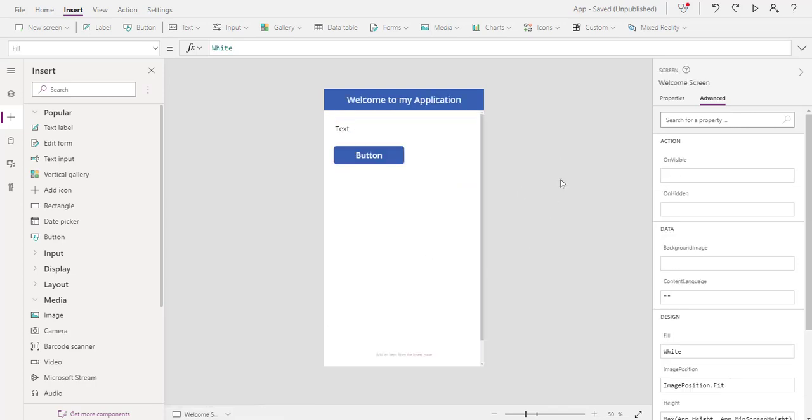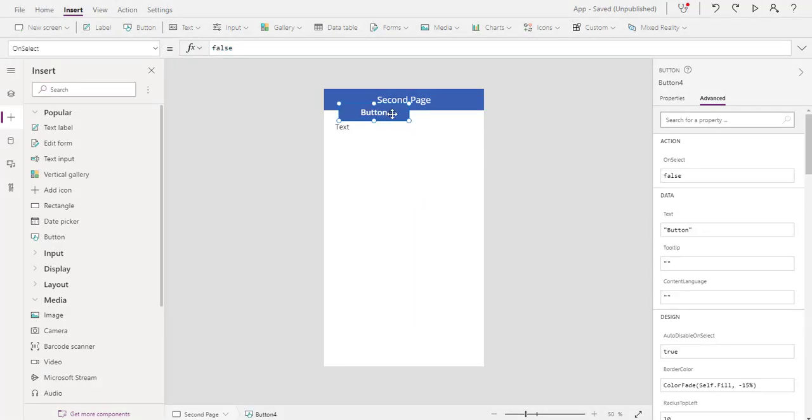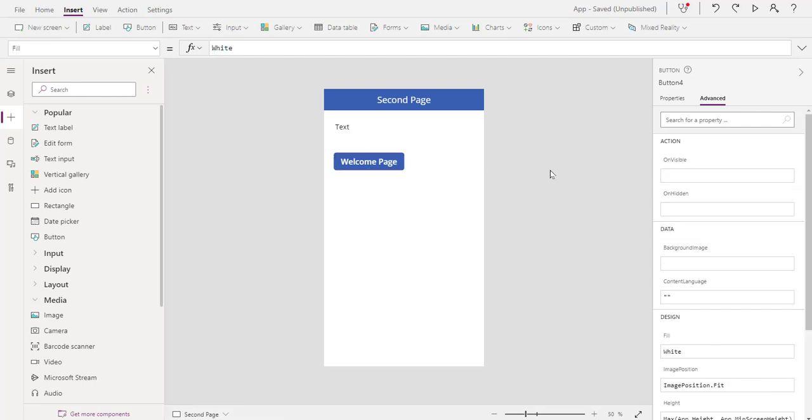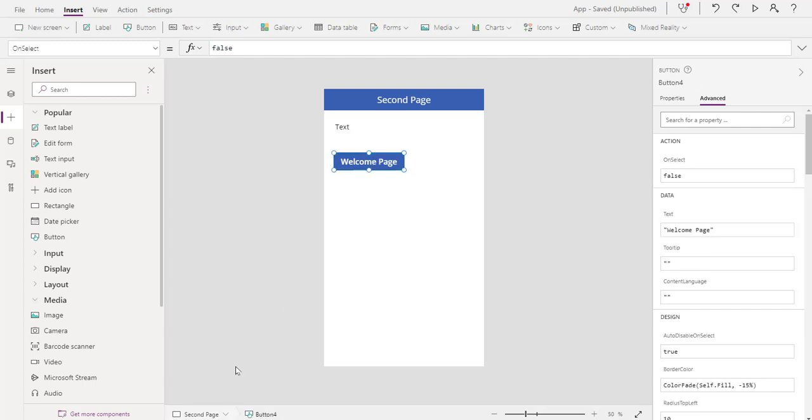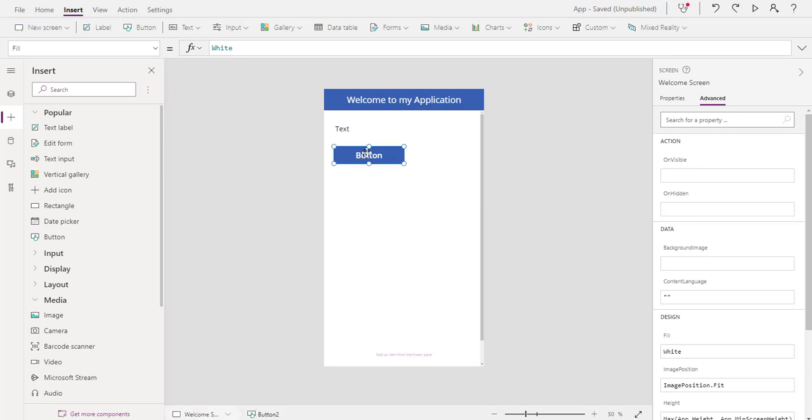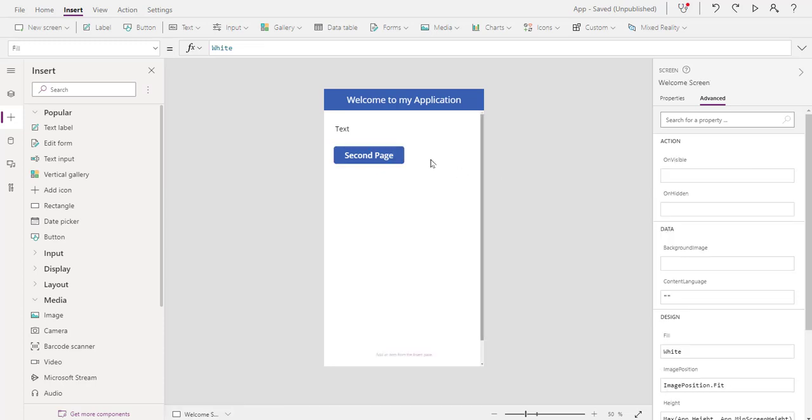Let's go back here to our welcome page. Now let's create a button and go back to this page. We'll go to the second page and click on where it says button and it gives us a button. We're just going to type in here welcome page. That's where we want to go, from the second page. Let's go back and here we're just going to type in second page.